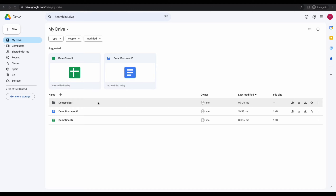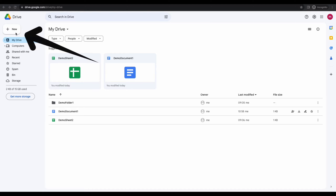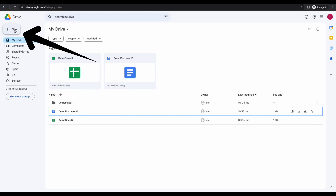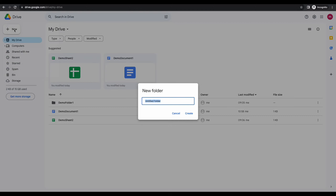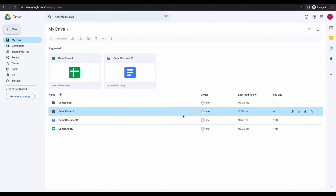Go to Google Drive. Click on New in the top left and choose New Folder. Enter a name for the new folder. The new folder is added immediately.